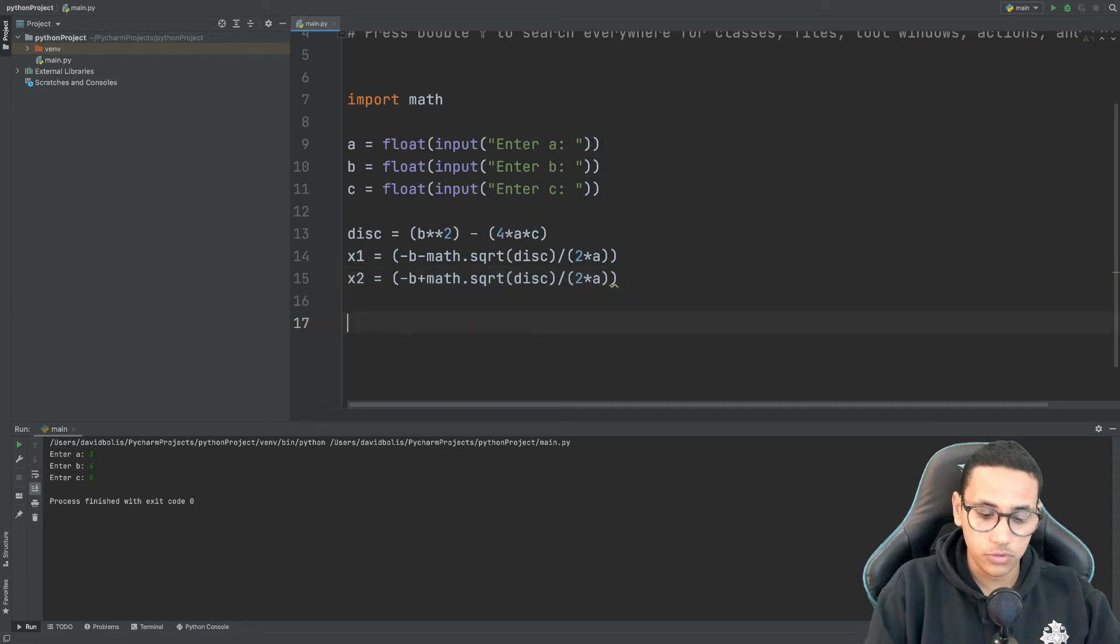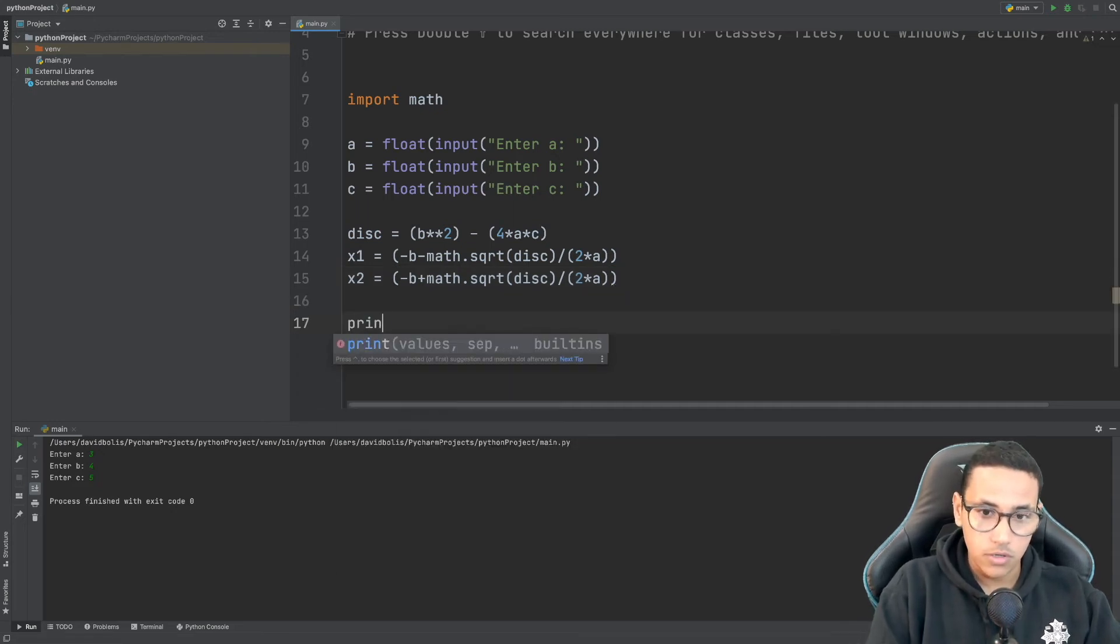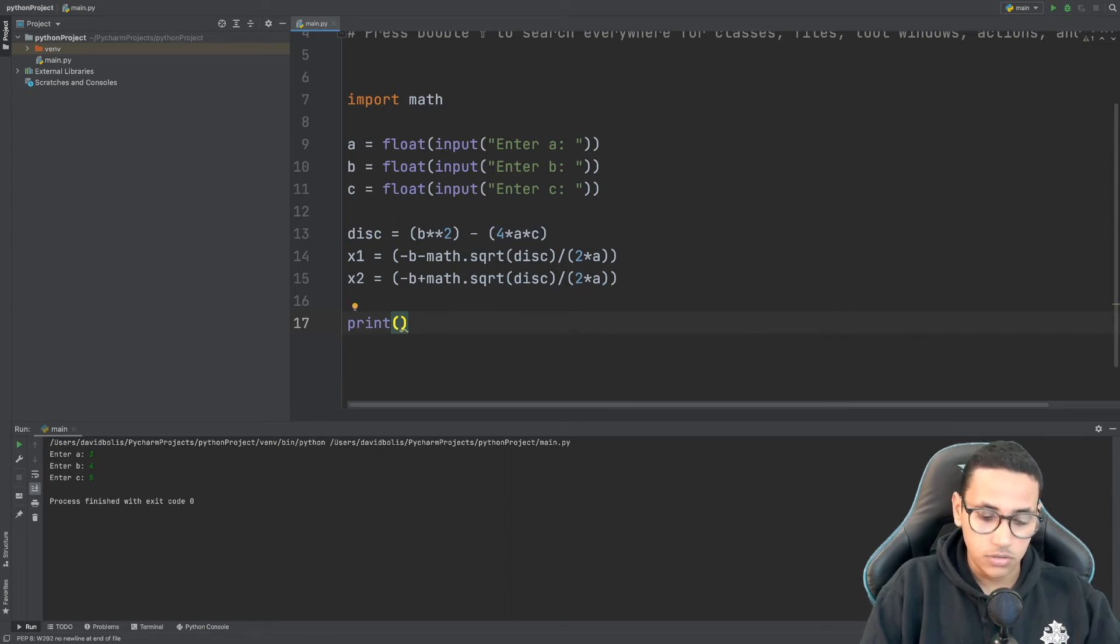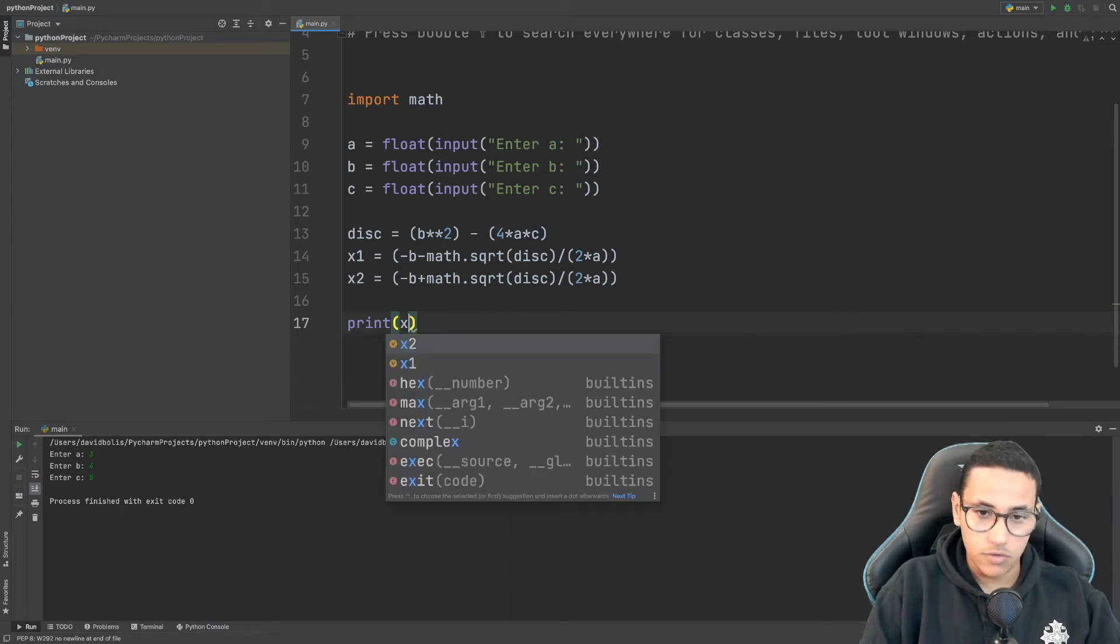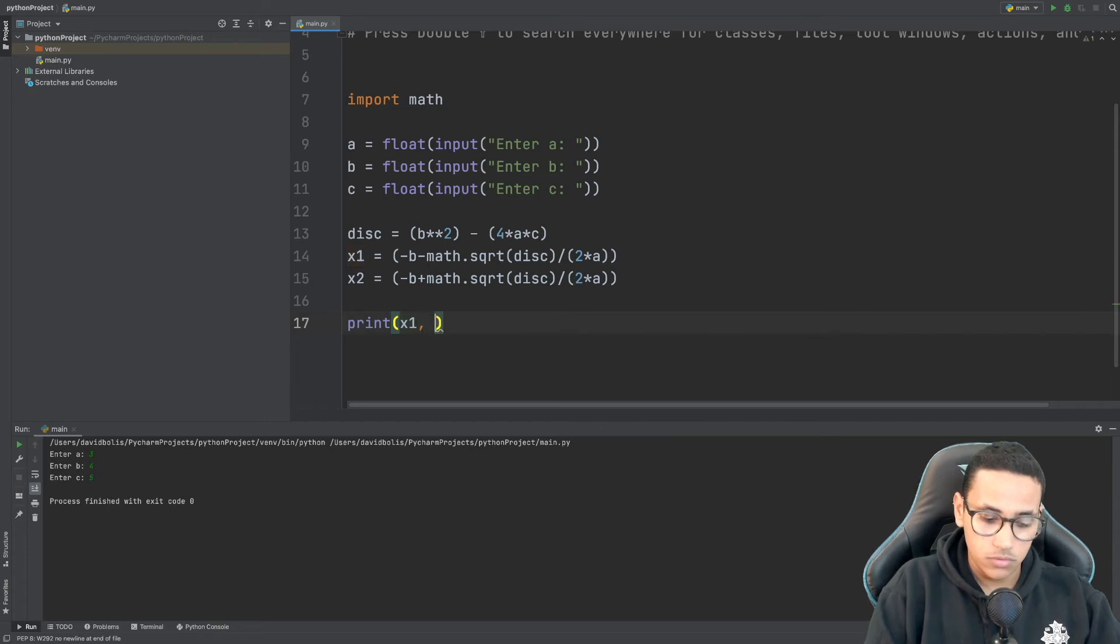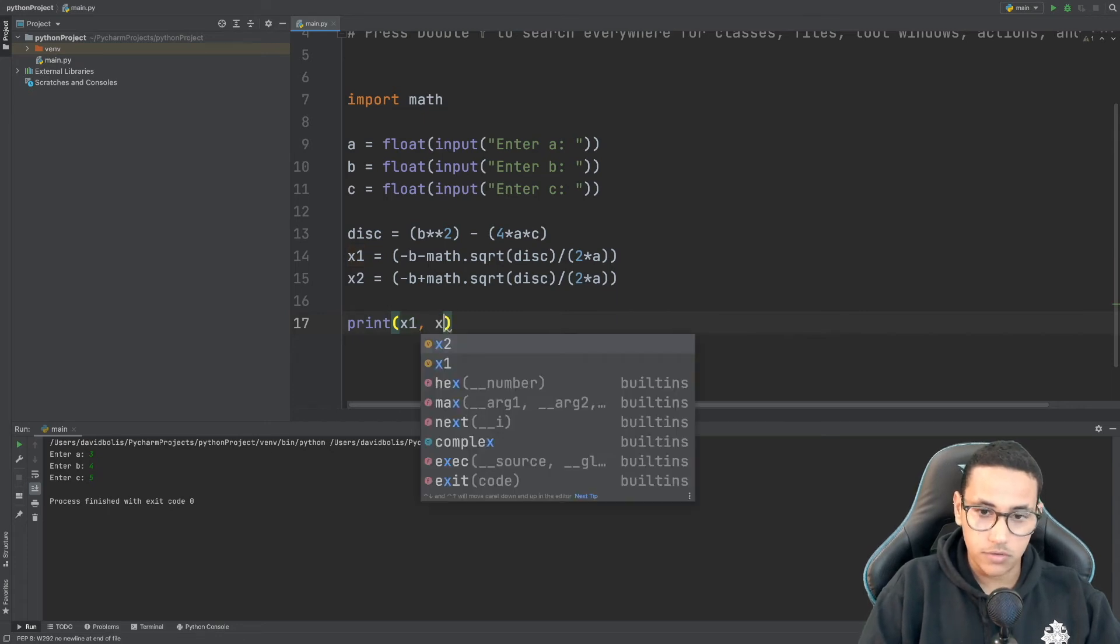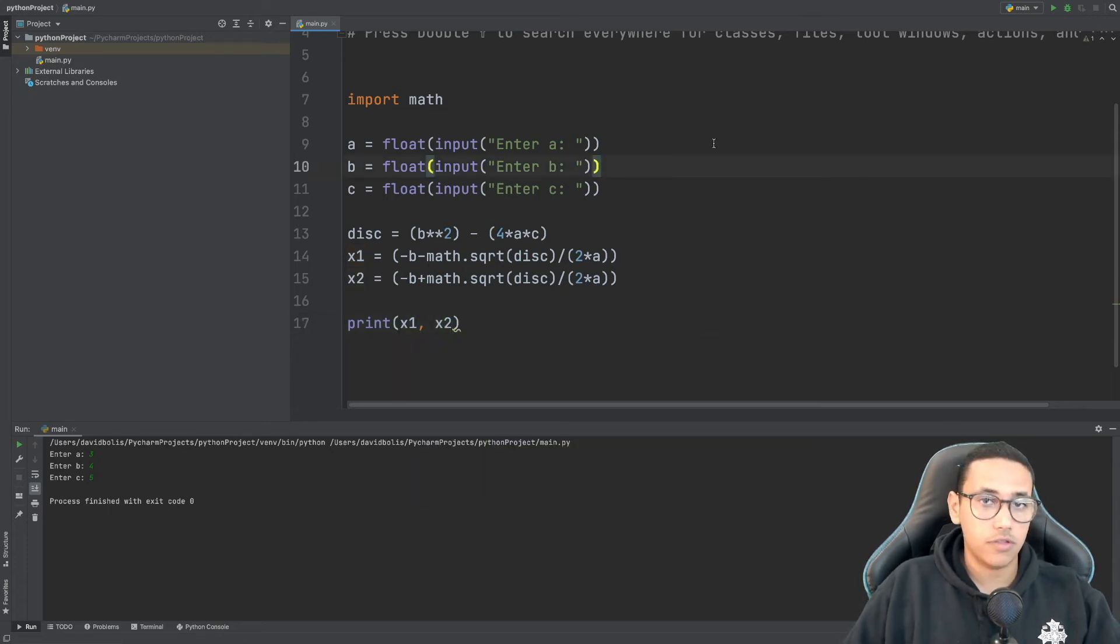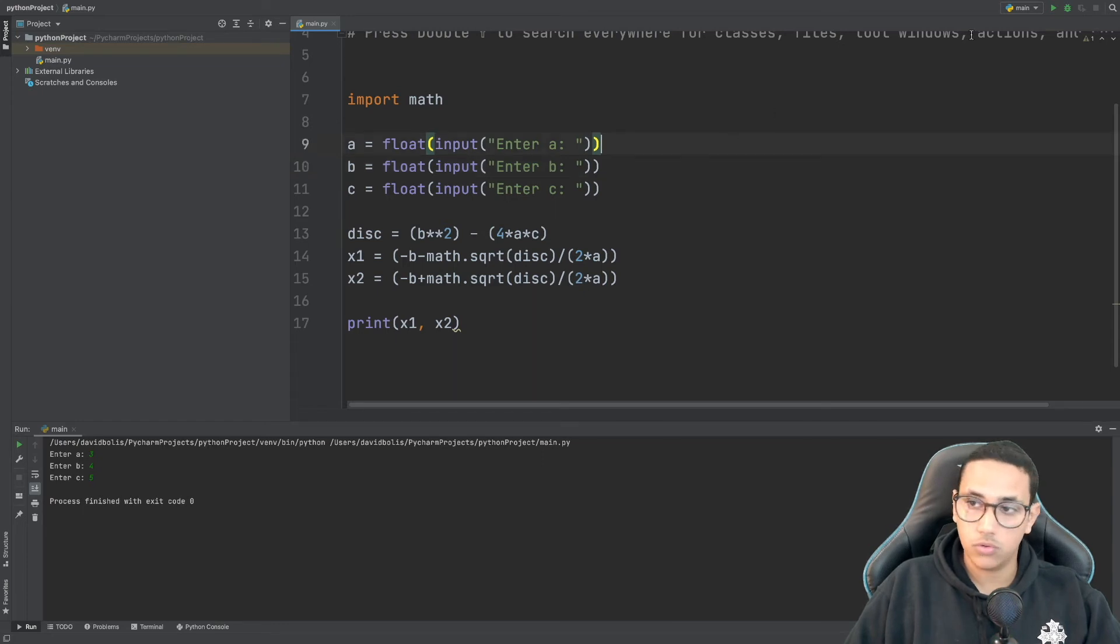So now we have it we have our x1 and our x2. Let's go ahead and print it just to make sure that everything is correct. So I'm simply going to say print and over here I'm going to say x1 and x2.